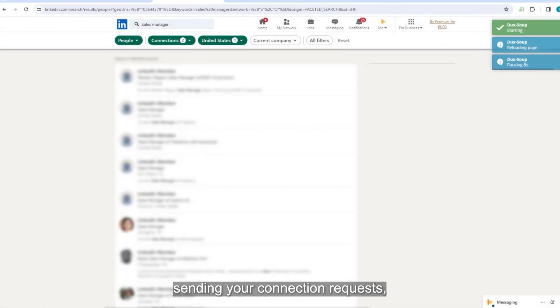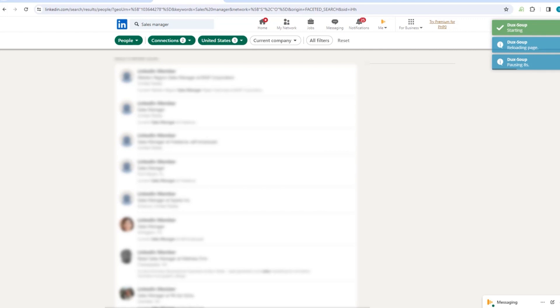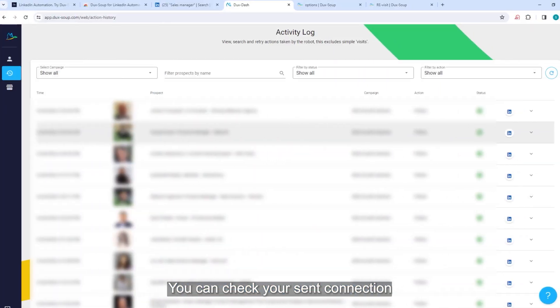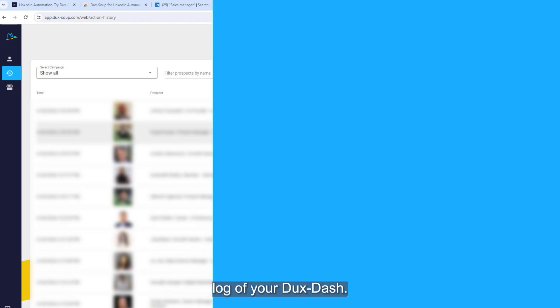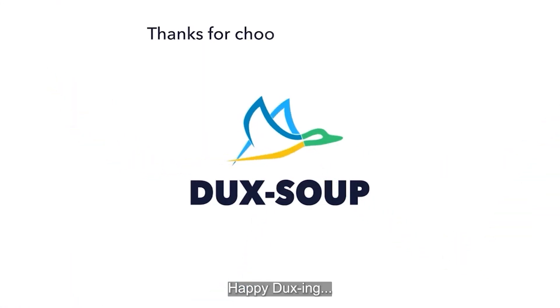DuckSoup will start sending your connection requests, personalizing each message for you. You can check your sent connection invitations in the activity log of your Ducks Dash. Happy Ducksing!